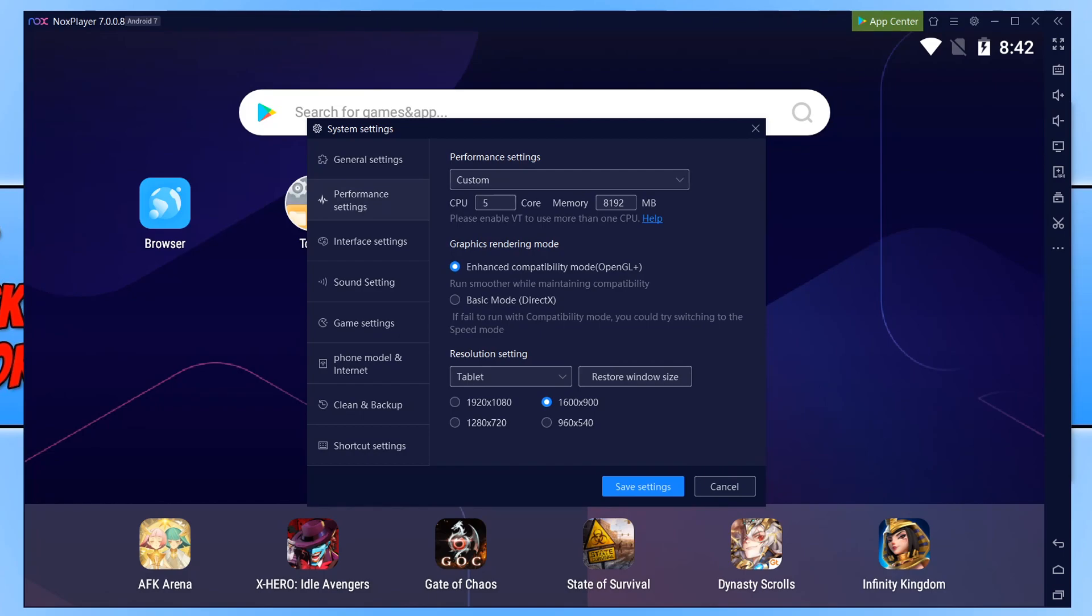The first thing you are going to want to do if you're still having issues with lag and frame drop change it to the lowest number. So on mine it would be 960x540. Change it to the lowest resolution. Save it and then launch the game. See if it runs smoother.